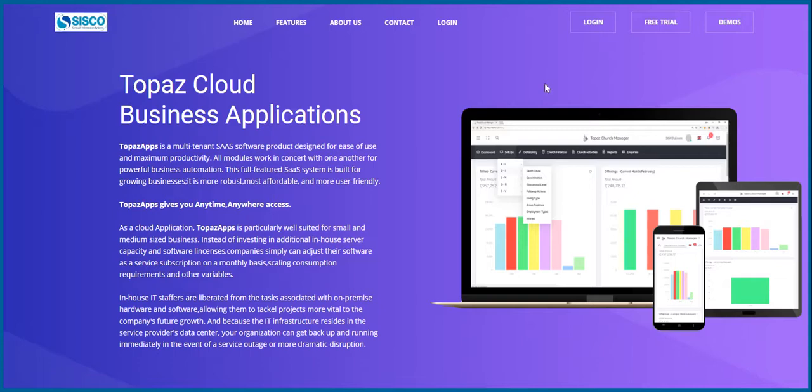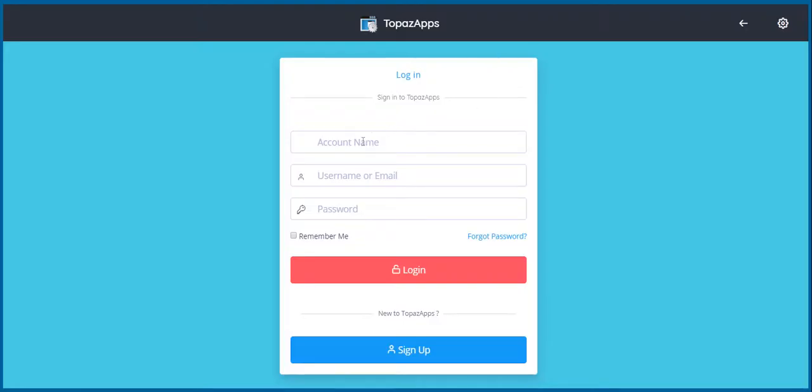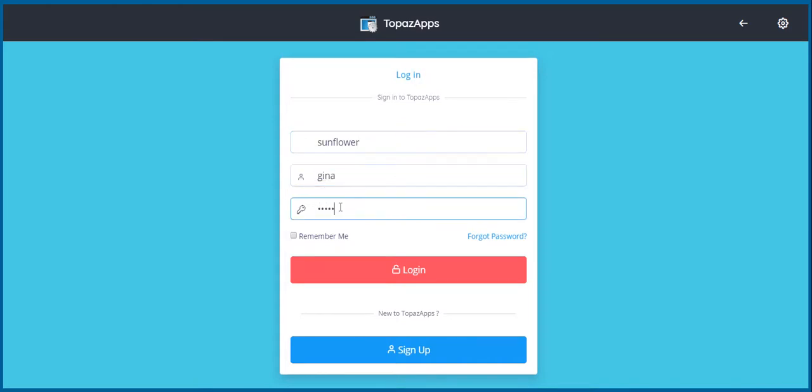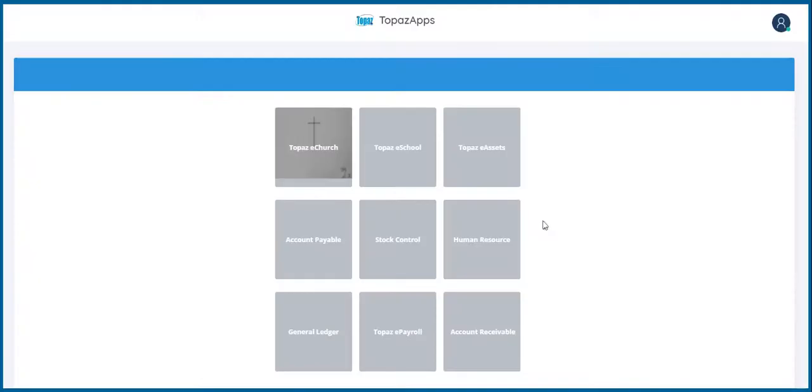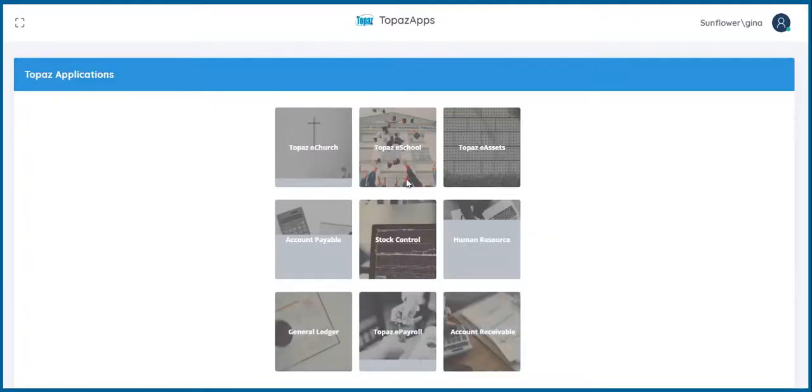from kindergarten through to SHS3. It provides a flexible solution to ease the increasing administrative workloads facing today's educational institutions. Topaz School Manager centralizes and controls student and financial information quickly, easily, and efficiently.